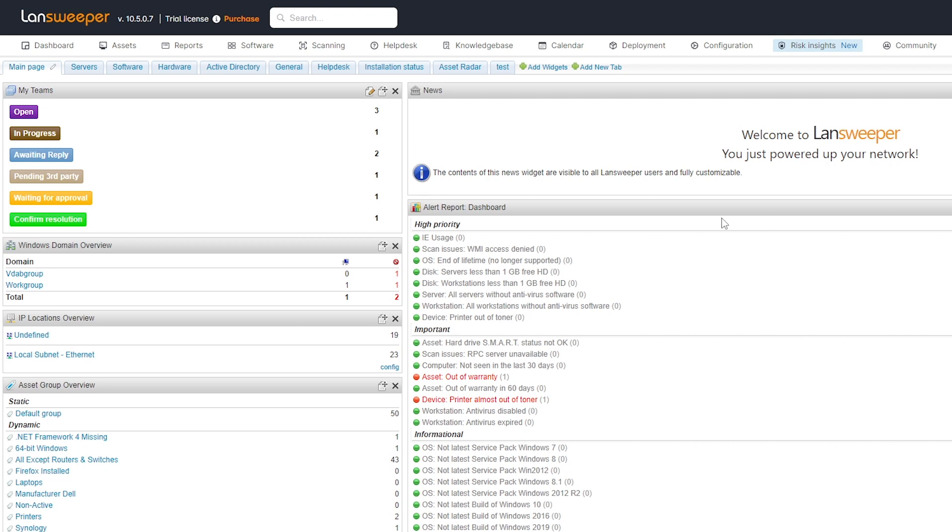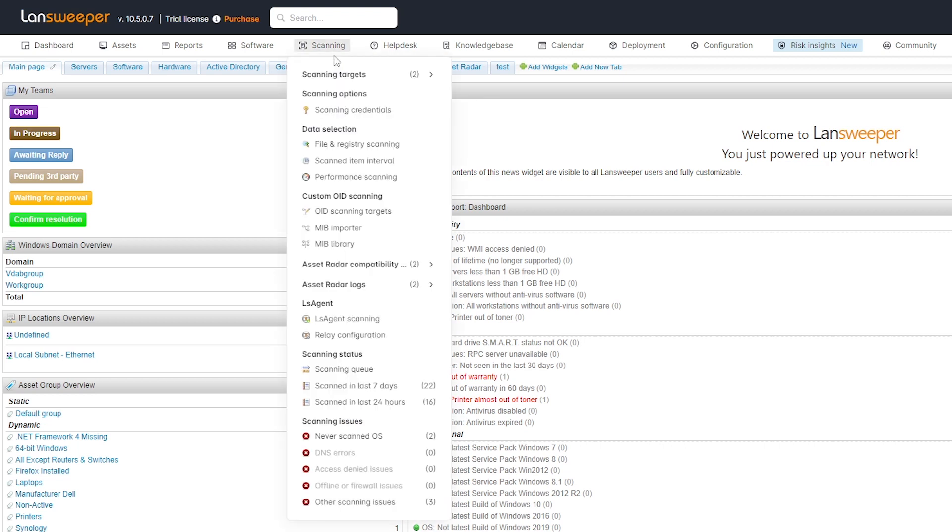Now by default, Lansweeper scans quite a number of data points about firewalls, VPNs, switches, etc. via SNMP. But specific devices can yield more information if you configure them correctly. So that's exactly what I'm going to do.